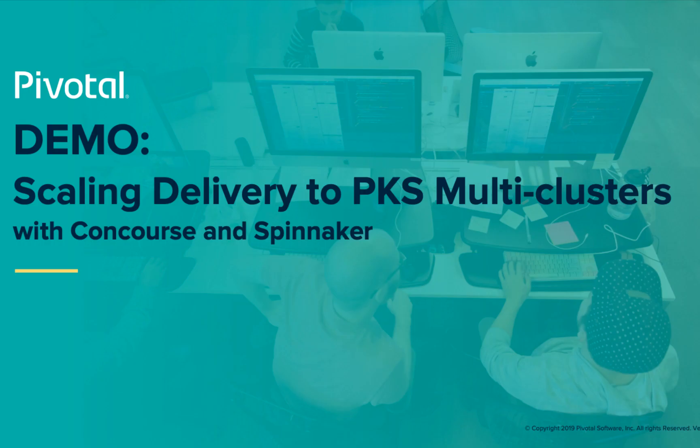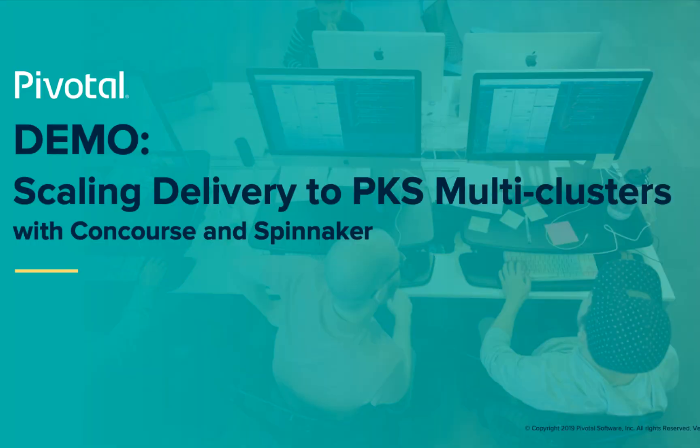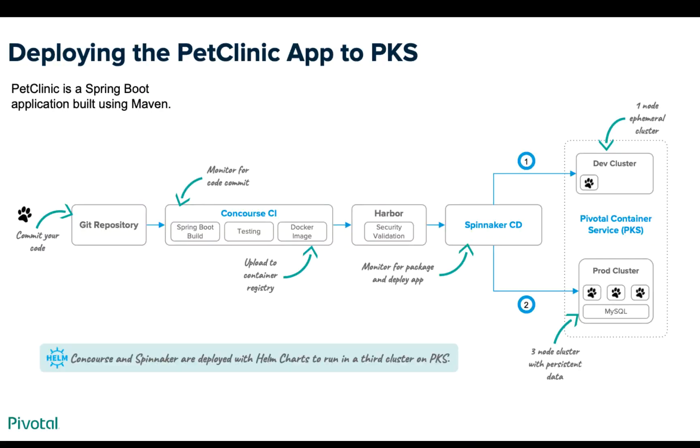Hi, in today's demo we're going to be scaling delivery of an application to PKS multi-clusters with Concourse and Spinnaker. Our application is called PetClinic. It's a Spring Boot app built using Maven.